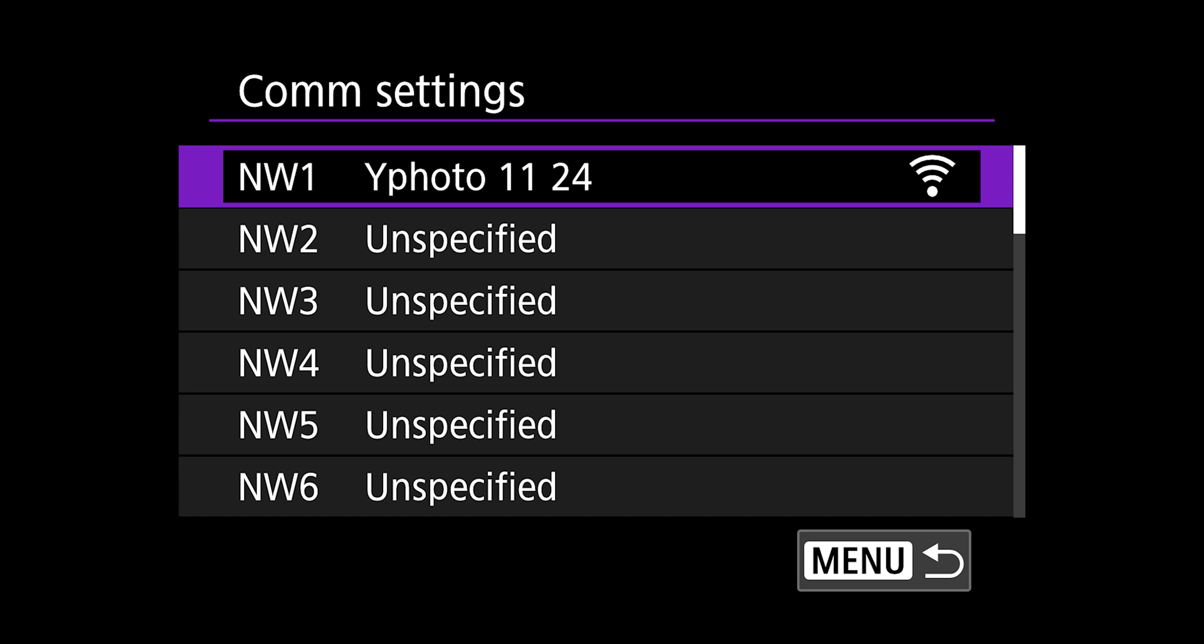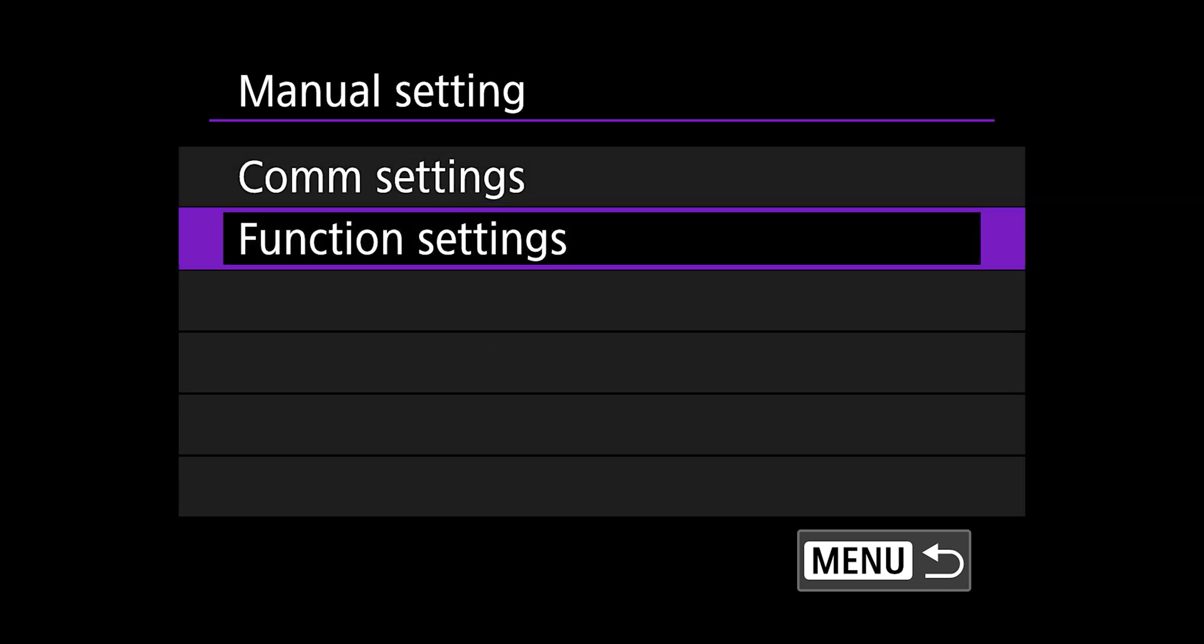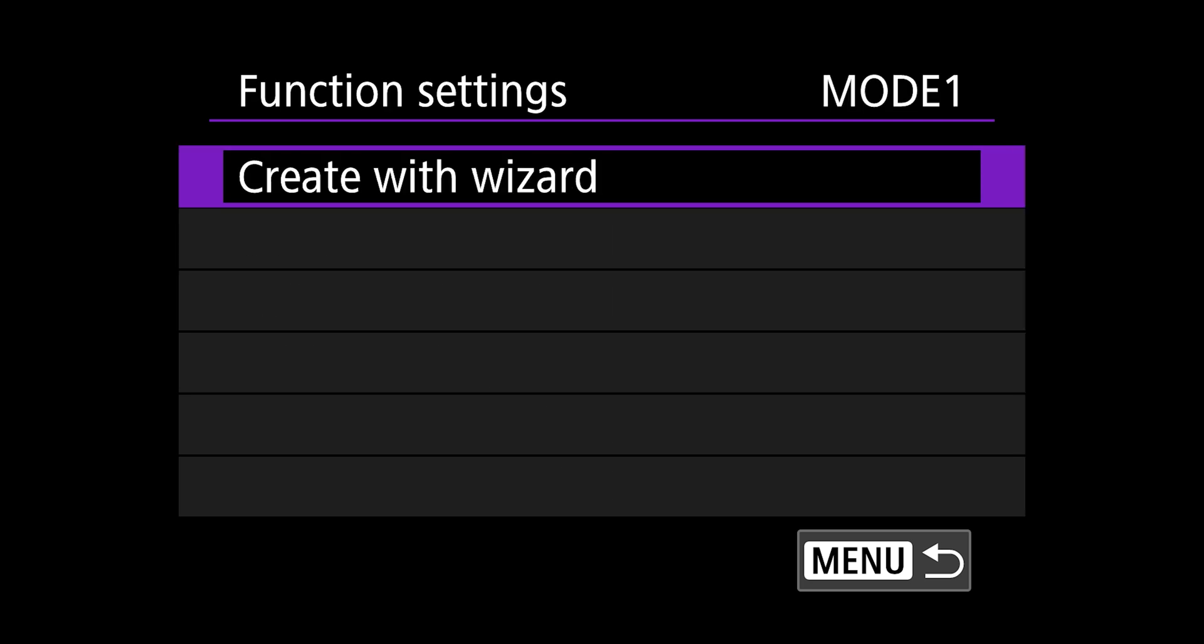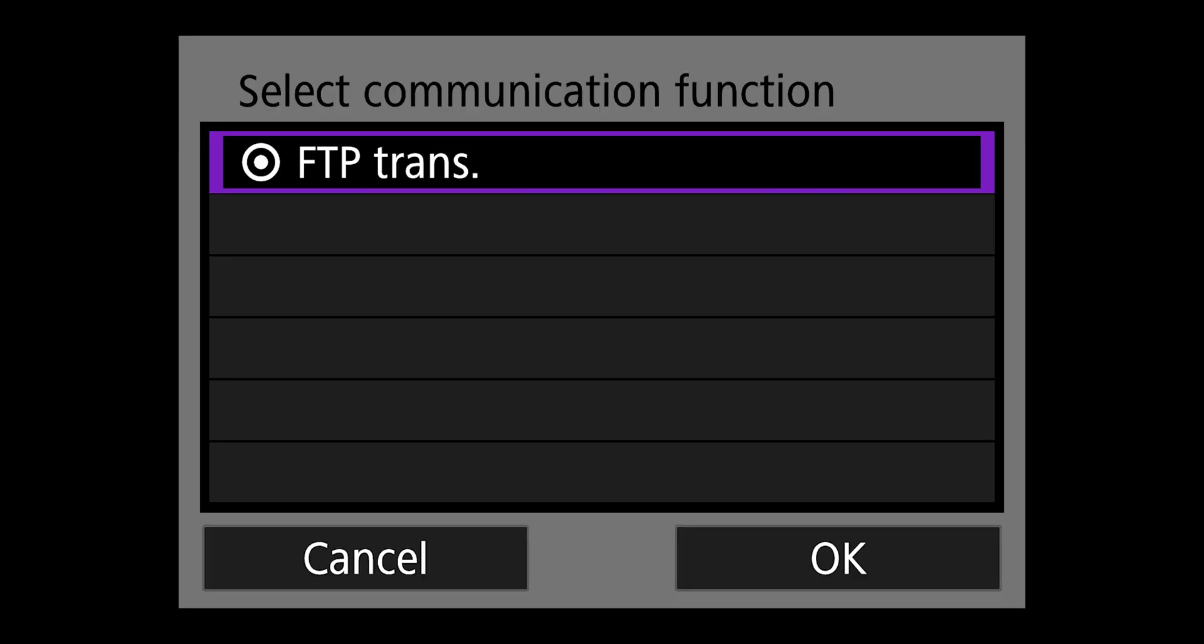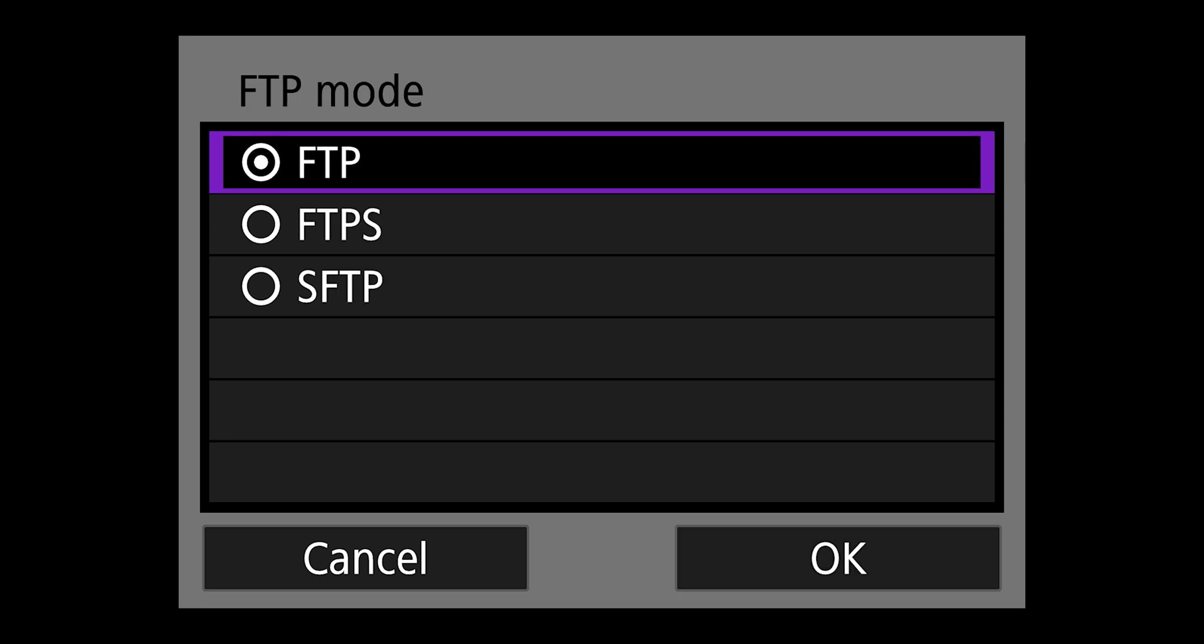So I'm going to hit the menu button to back up and switch over to function settings. I'm going to hit the set button to go in there and choose the first mode. Functions is a really weird thing to call this, because it's essentially the destinations where you're going to be sending the photos. So we're going to choose create with wizard, FTP transfer, hit okay.